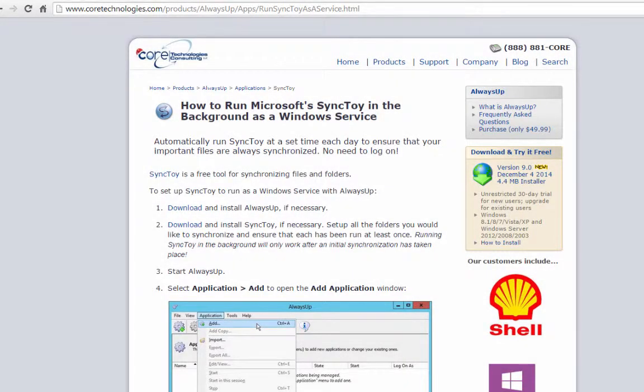Welcome to this video tutorial from CoreTechnologies.com. Today we are going to show you how to run Microsoft's SyncToy application as a Windows service with Always Up.